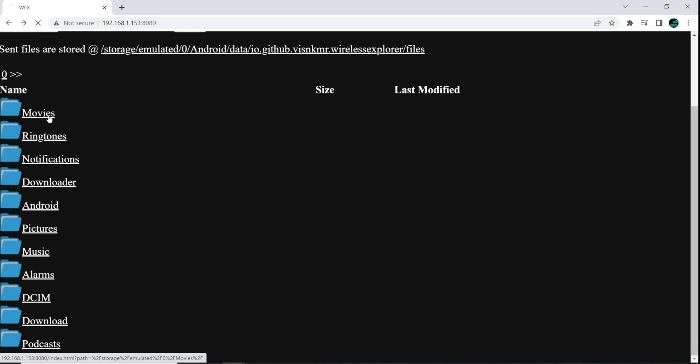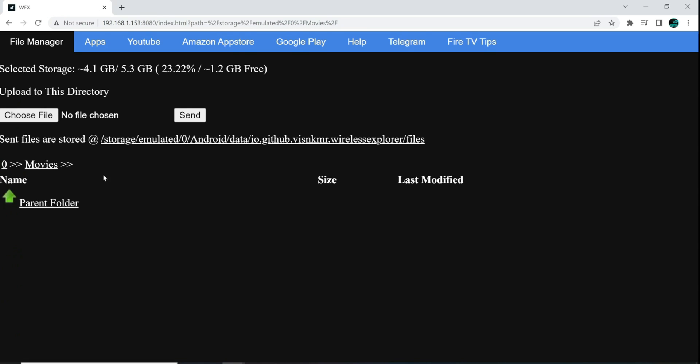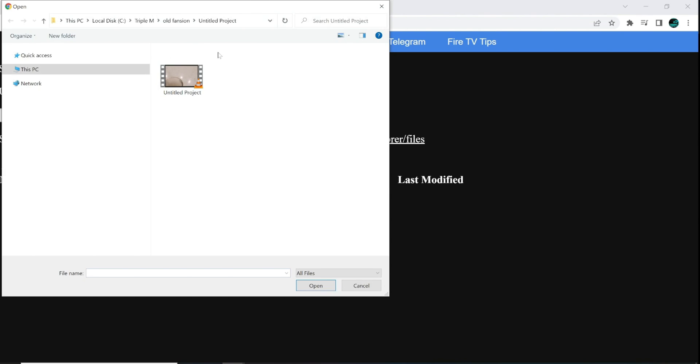So let's go ahead and we'll give this a try. So let me go to Movies. You can see that folder is currently empty. What I'm going to do up here is just choose File. And I do have something right here. This is a project that I was working on. And you guys will see it on the Fire Stick once I'm done. So we're going to go ahead and open.